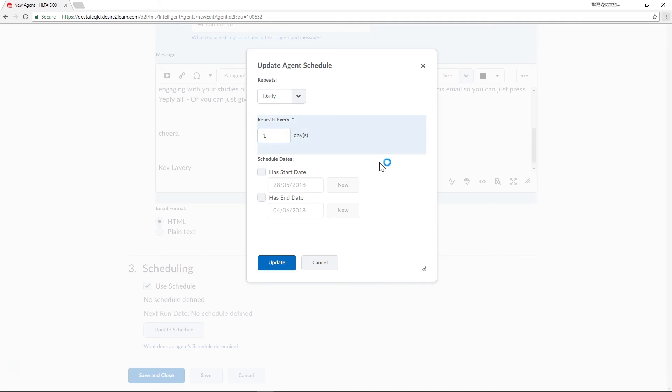This means that Connect will check the students in your unit against this criteria once a day. You can set it to occur within specific dates too but I'm not going to bother doing it for this one.